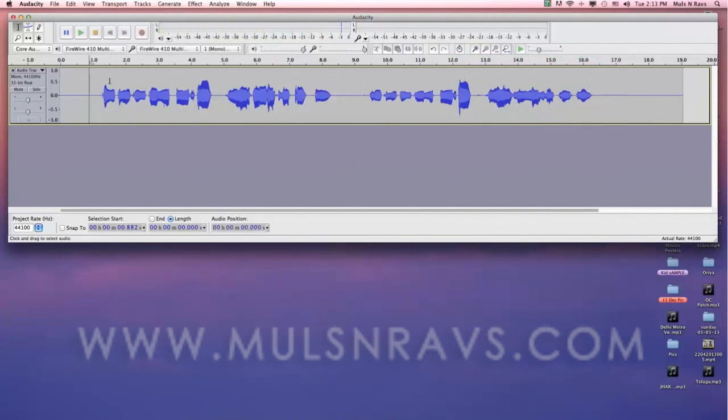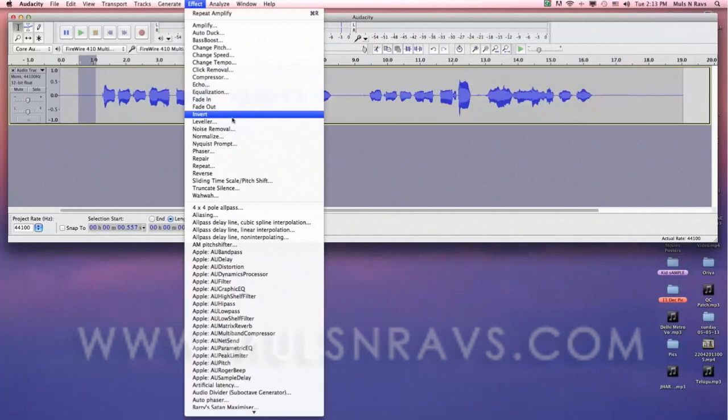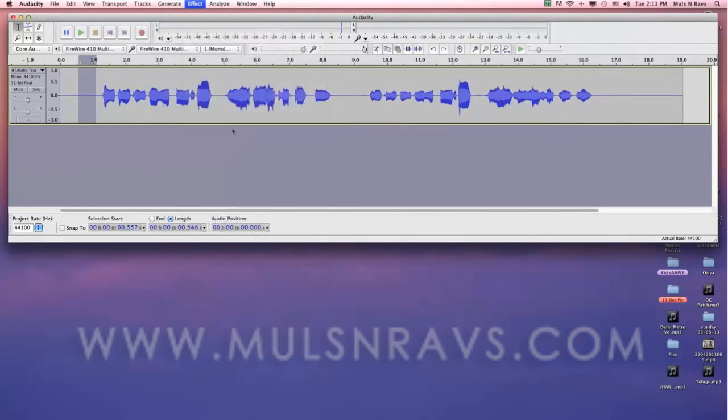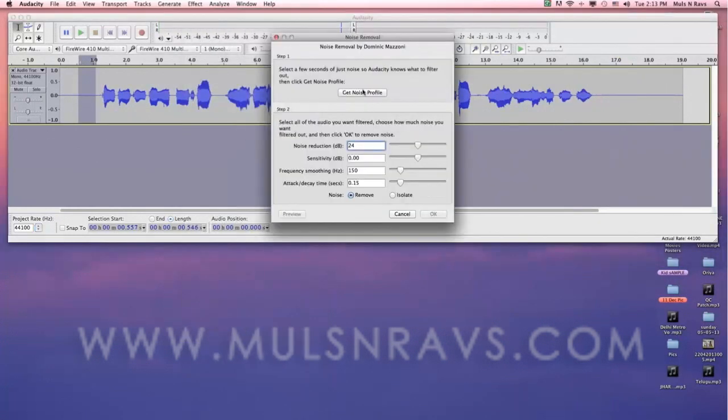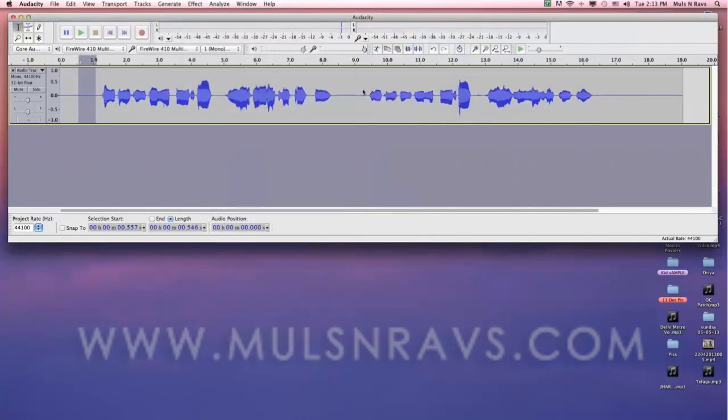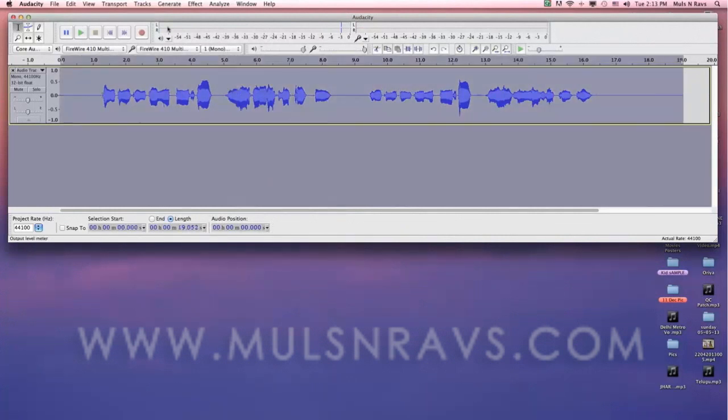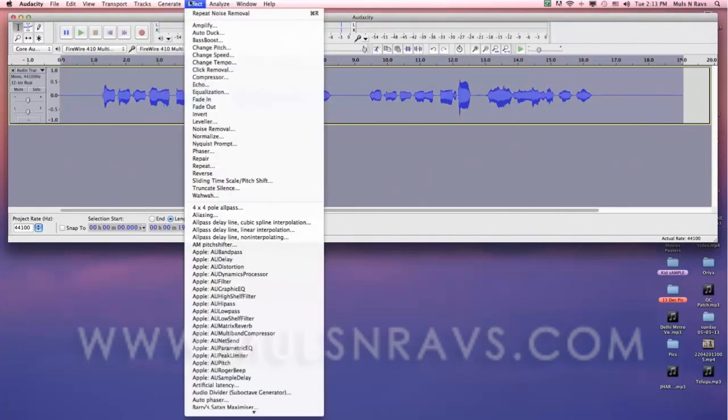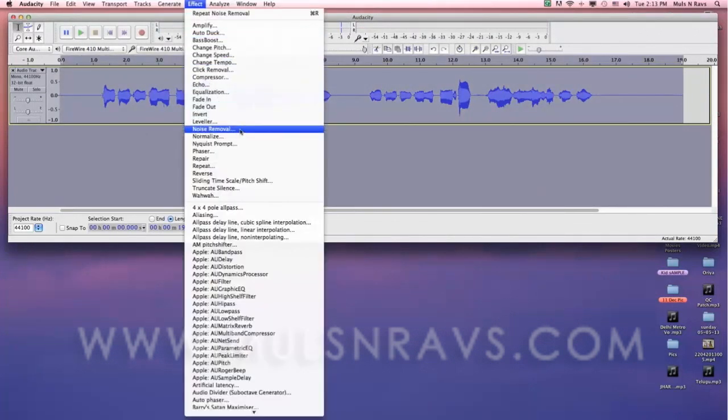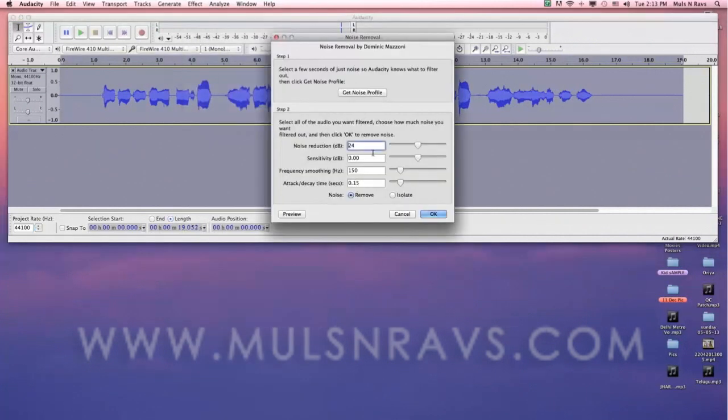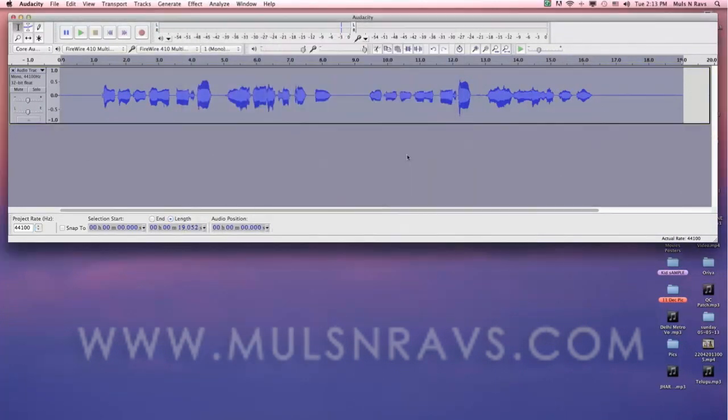Now select the empty area to remove the noise. Select noise removal in the effect menu. Click on get noise profile. Then select the whole file you want to remove noise from. Hit noise removal again. Then hit OK.